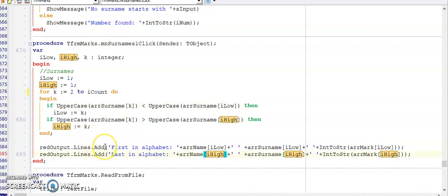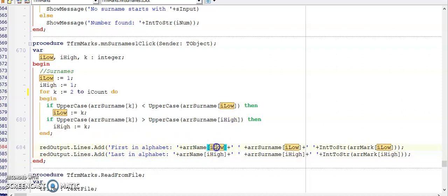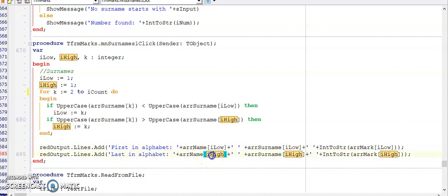Outside of my for loop I can now display the person who's first in the alphabet using I low and I can display the person who's last in the alphabet using I high as the index.